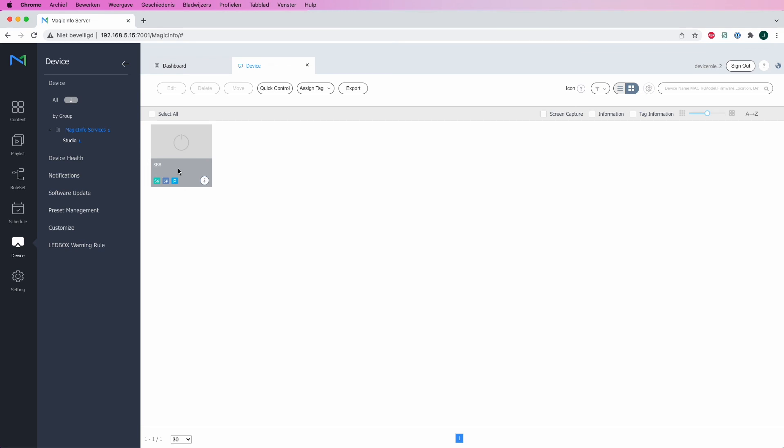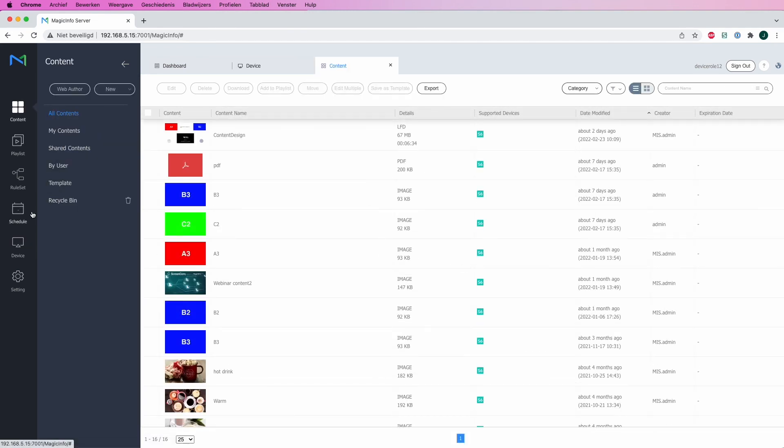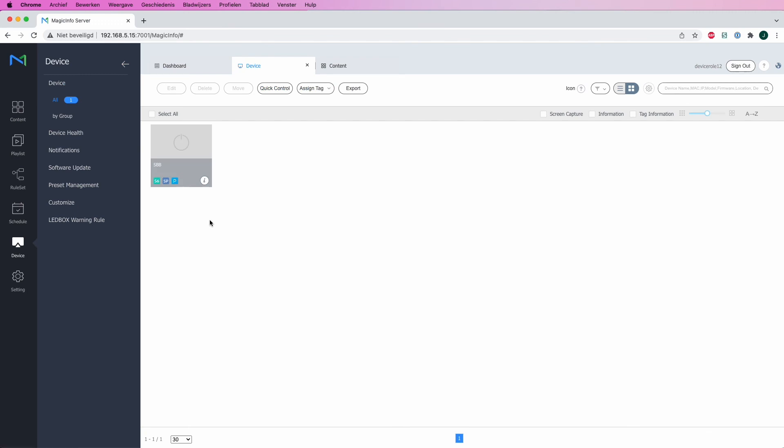They will see all content and playlists of the organization, but in terms of device control, this is all they have.